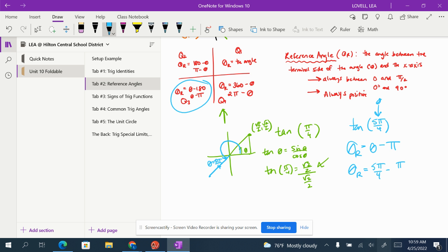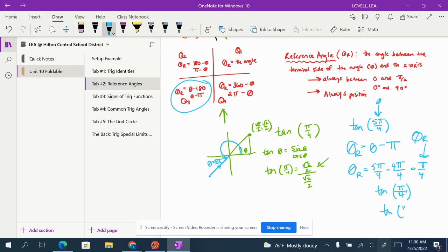So we have 5π/4 minus π. To get a common denominator, rewrite it as 5π/4 minus 4π/4, and we get π/4. So π/4 is the reference angle, and we can use it to calculate any trig function. The tangent of π/4 from the common trig angles table is 1. Then in the third quadrant — all students take calc — tangent is positive, so the tangent of 5π/4 is 1. And we have used reference angles to calculate that.